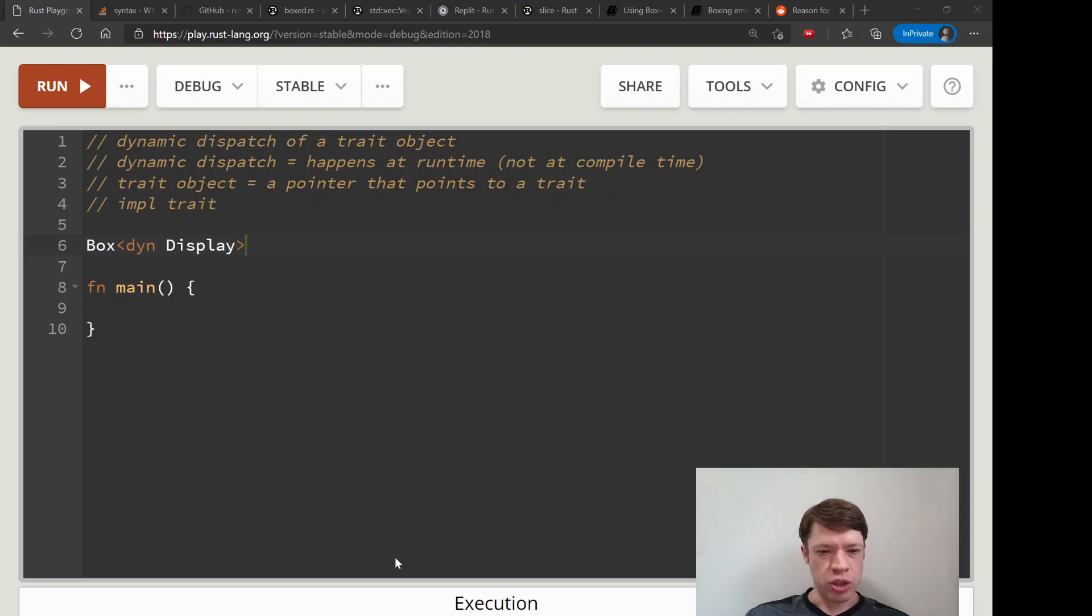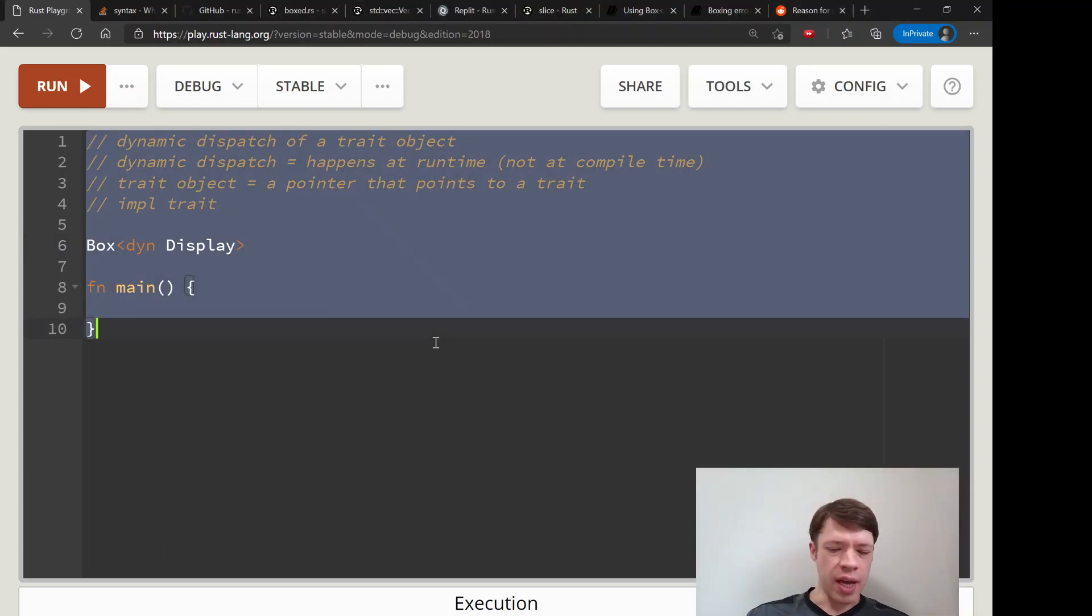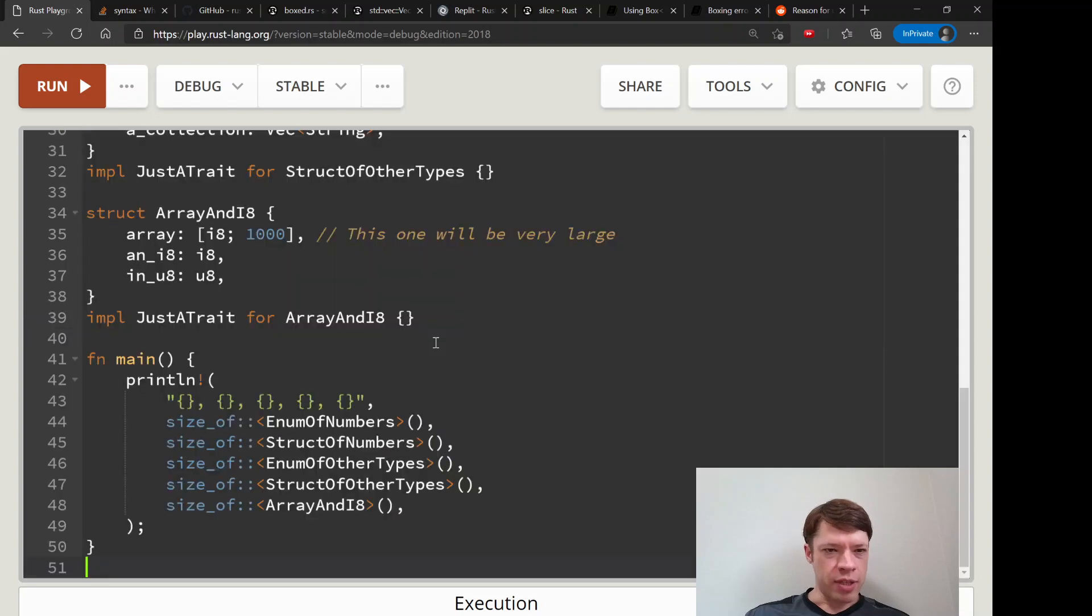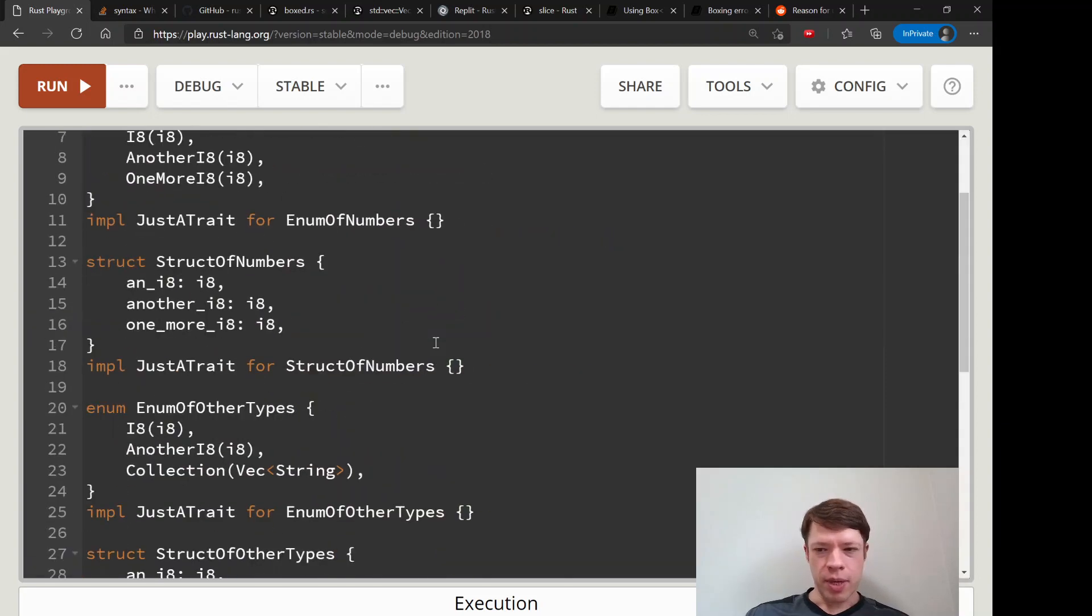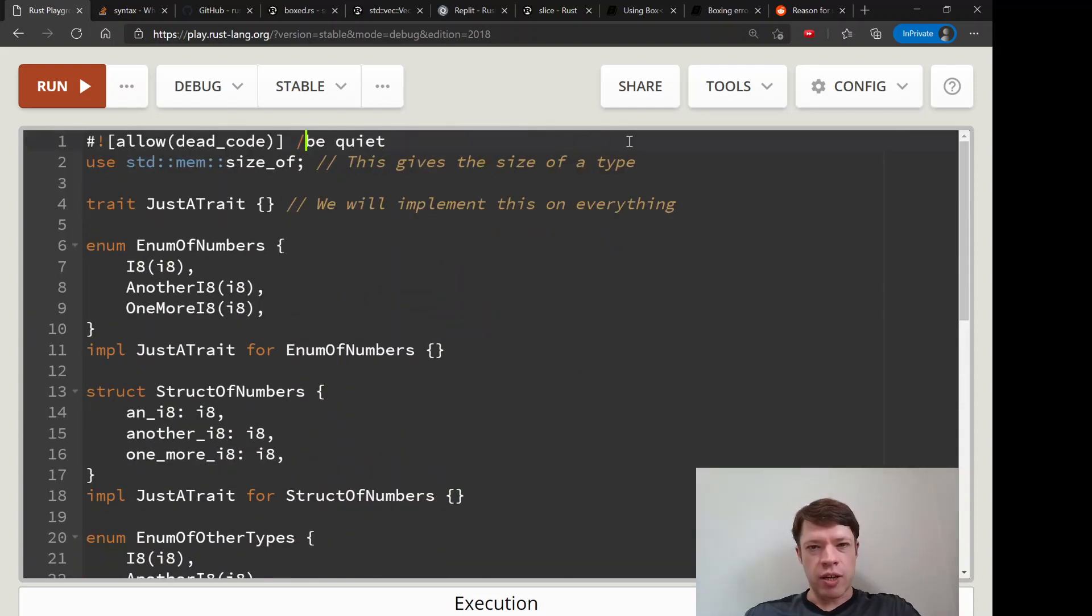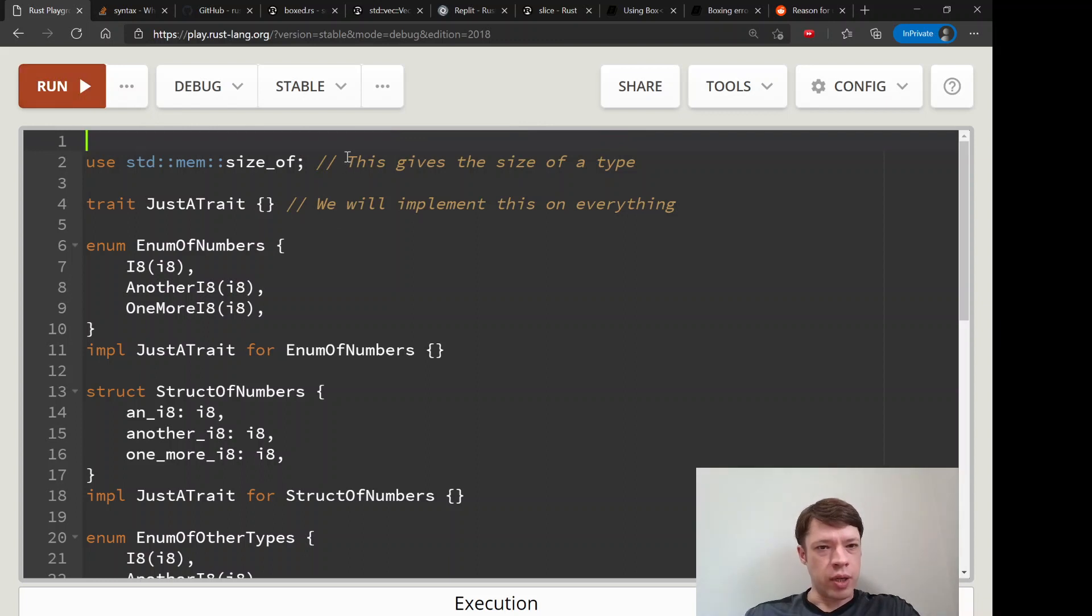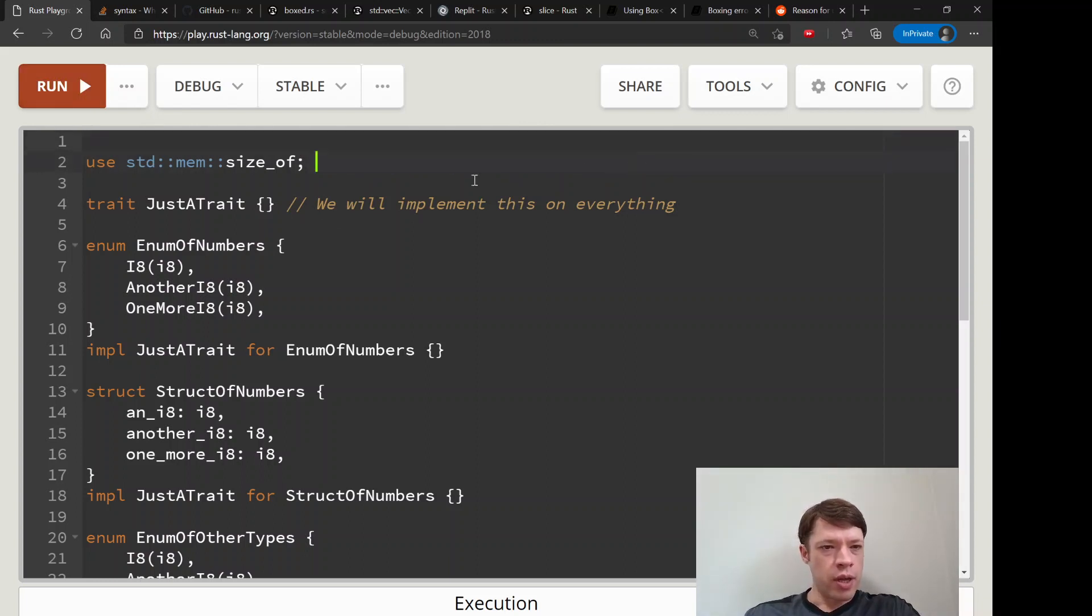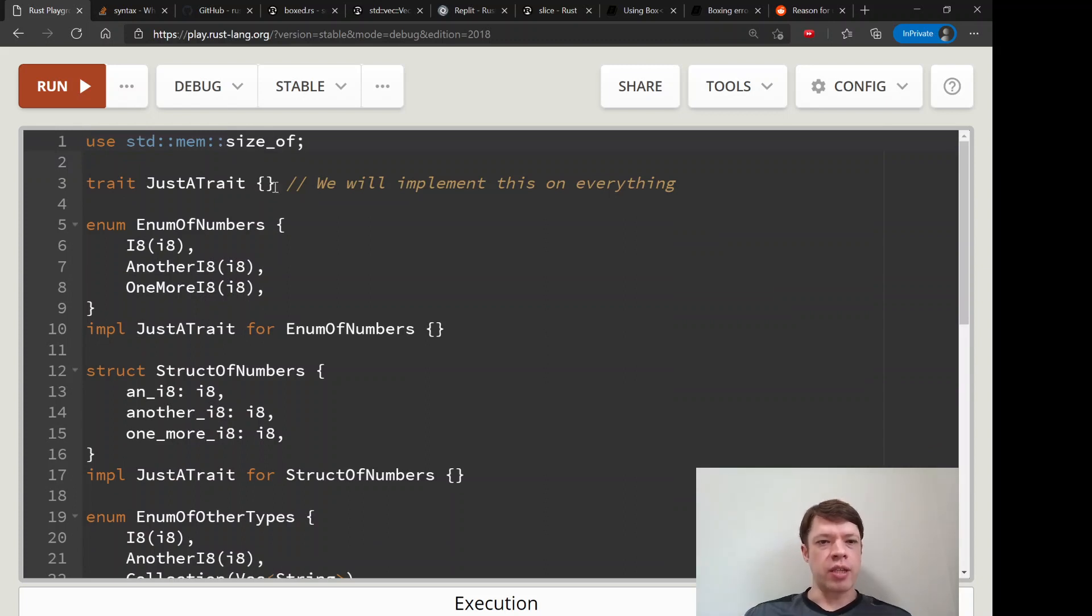I have this big example of a whole bunch of, actually let's delete this one. So we're going to imagine that we have this trait called JustATrait.